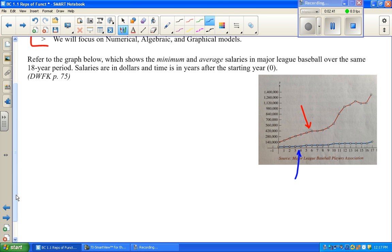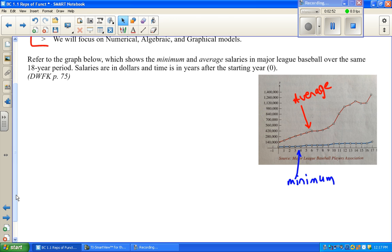So this lower one would have to be the minimum set of values, and the other one would have to be the average set of values. Sometimes in math things are very clear-cut, and sometimes we have to use the 't-word' where we actually have to think — and most people are not excited about the thinking thing.